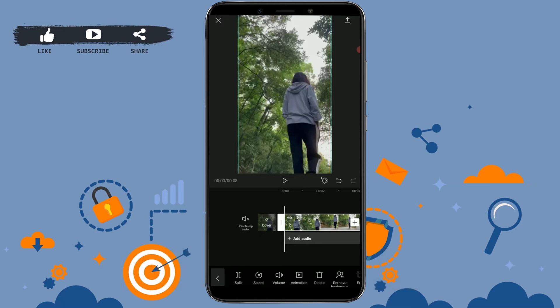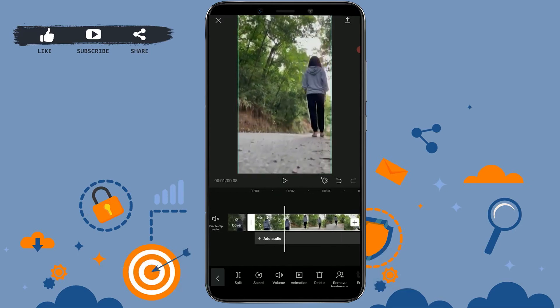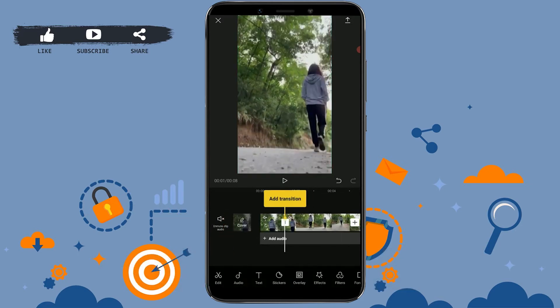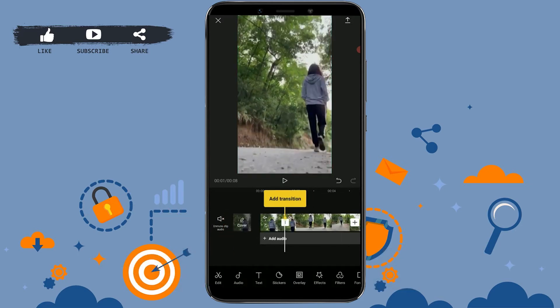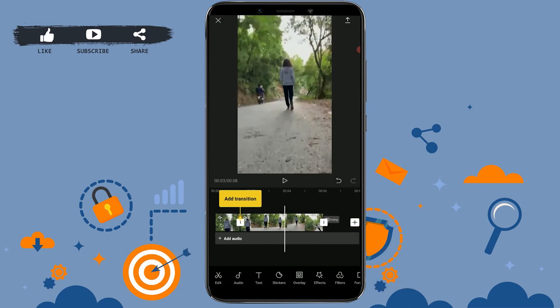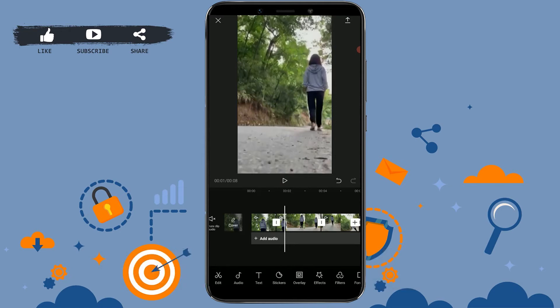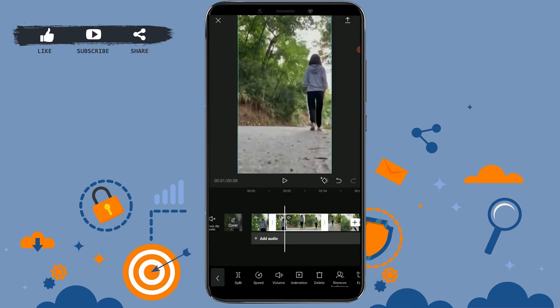Now you need to cut a part of the video for the slow-mo effect. Tap on the option and choose the part where you want to apply slow-mo. I'm going to go over here and tap split for the first split, then move to the other end and tap split again. Now there are two split parts of the video selected for the slow-mo section.